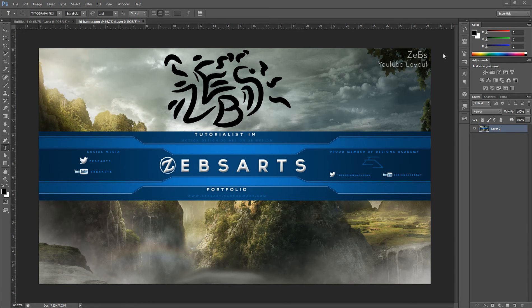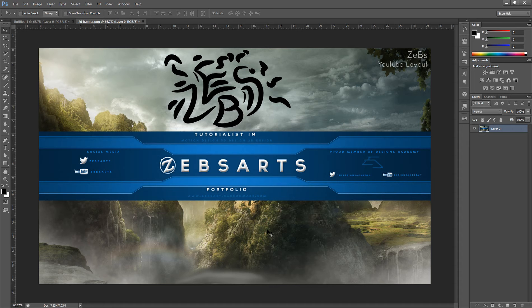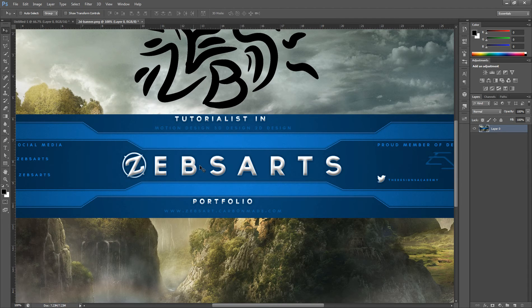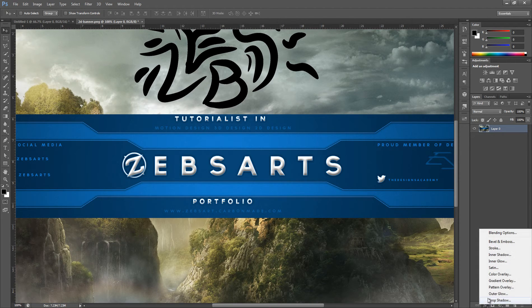Hey, what's going on guys, Hayden here bringing you another tutorial. This tutorial will most likely help the 2D designers in this community — you could use it for 3D but not very often. This tutorial is going to be on layer styles. As you can see with this Zeb's Arts text, I added glow and made it look kind of 3D using layer styles, which I'm going to show you how to make.